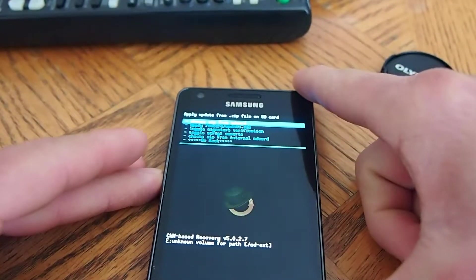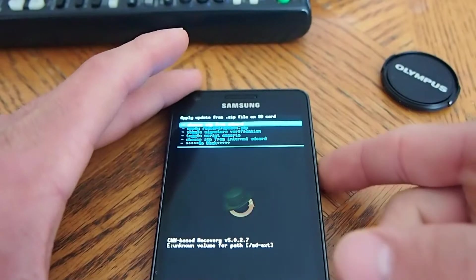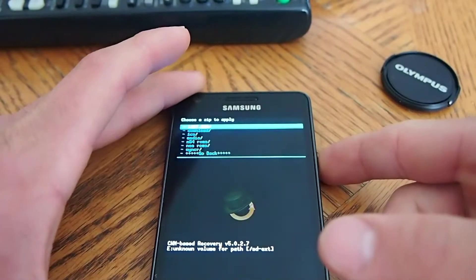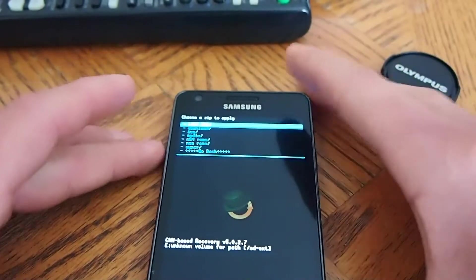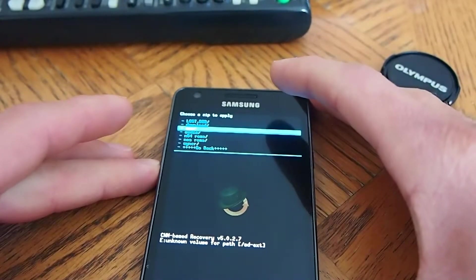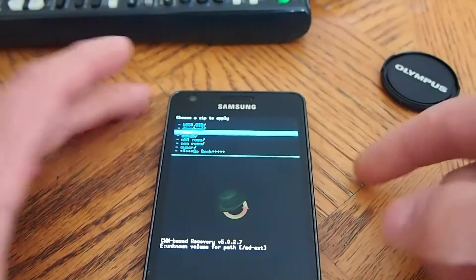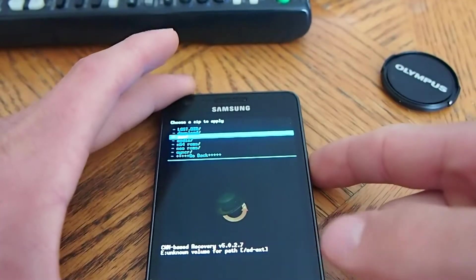Then you're going to choose zip from the SD card. And then for me, I put in the Ice Cream Sandwich folder. Whatever folder you put it in, go there.